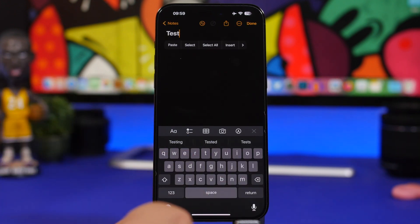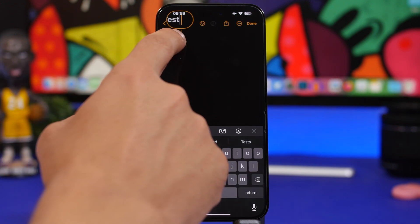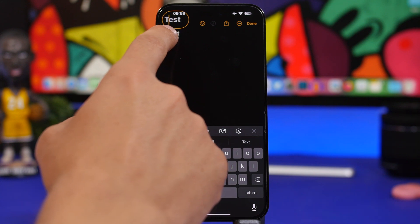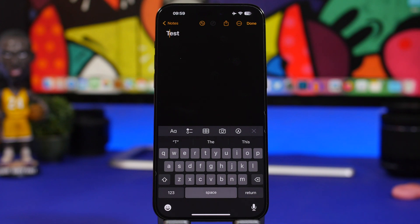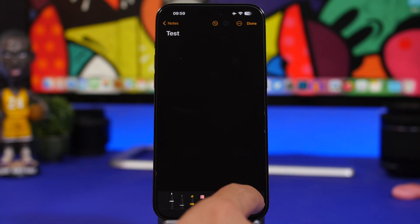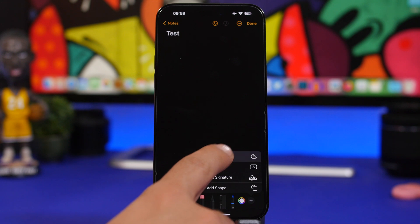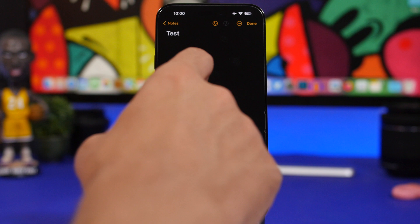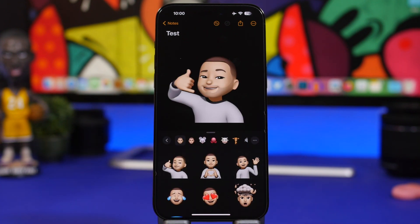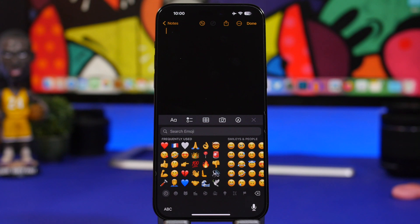When trying to zoom in on text you'll see a new magnifier loop — it's much bigger and has an outline, making it much easier to place your cursor exactly where you want. There are also stickers in Markup now: tap the Markup button anywhere, tap the plus button, and you can add a sticker. You can drag stickers and place them anywhere — this works in Messages, Notes, and on photos throughout iOS 17.